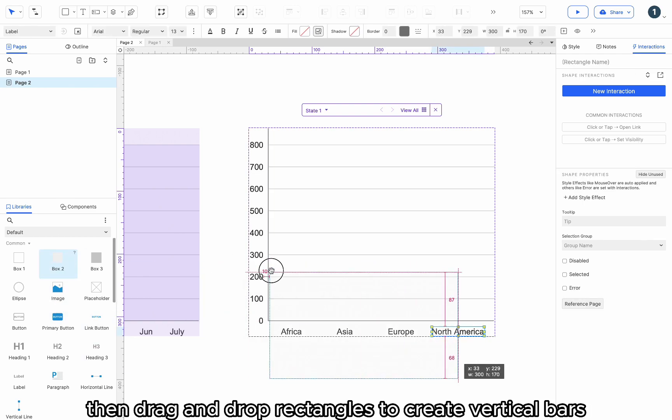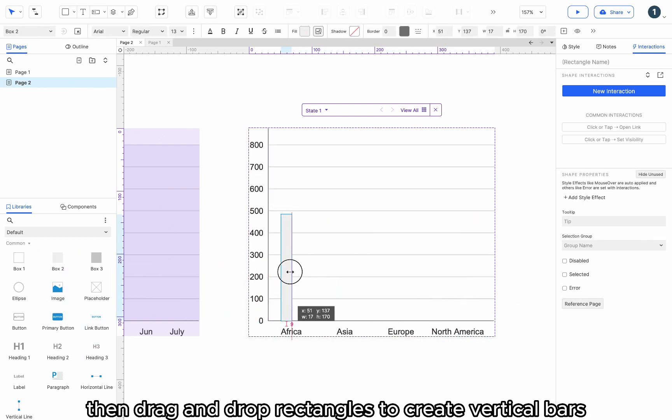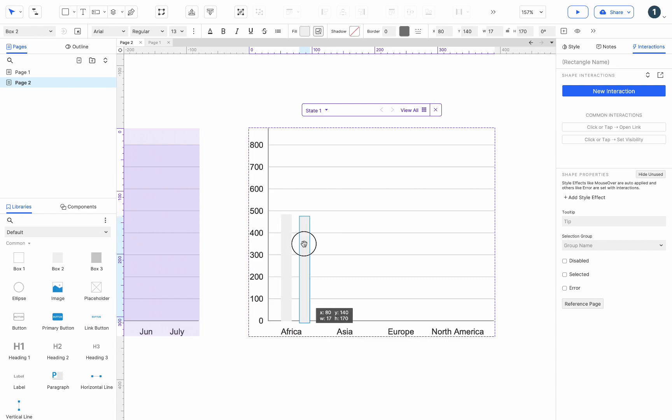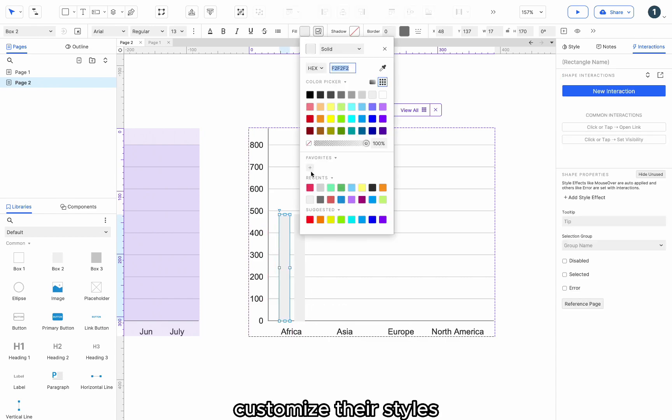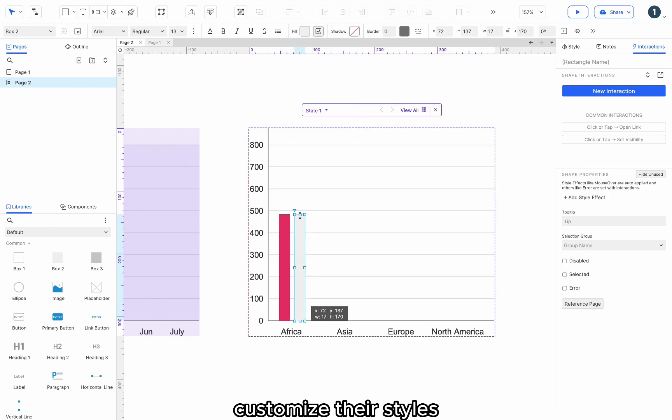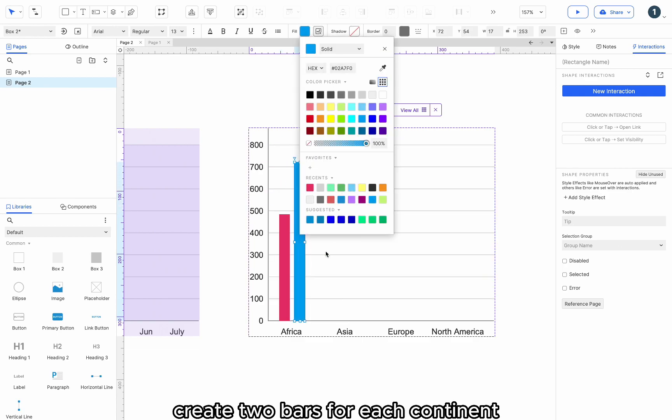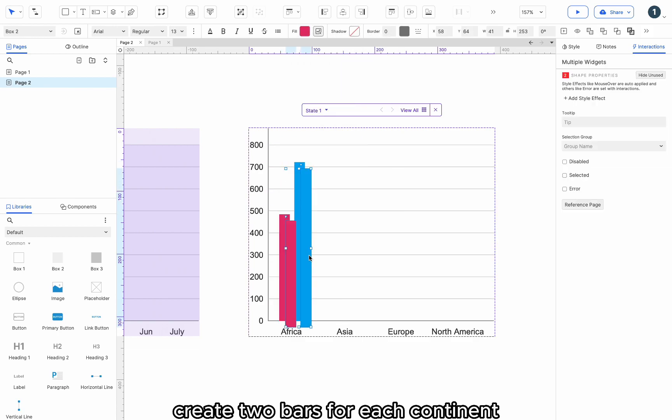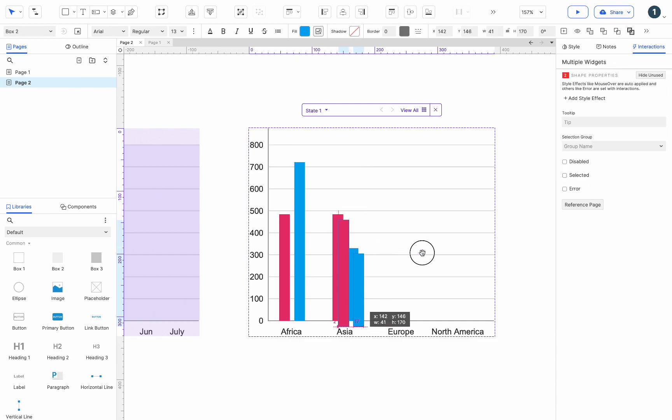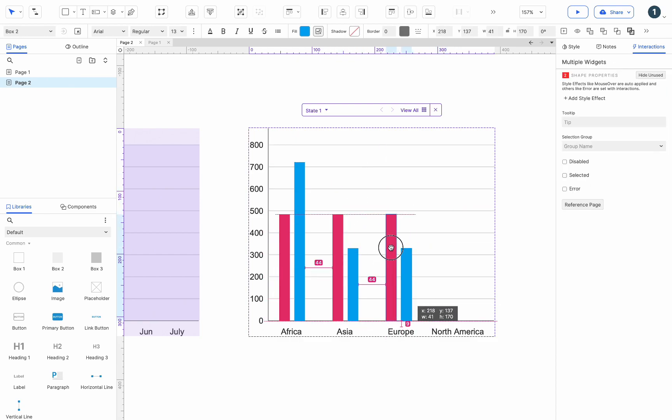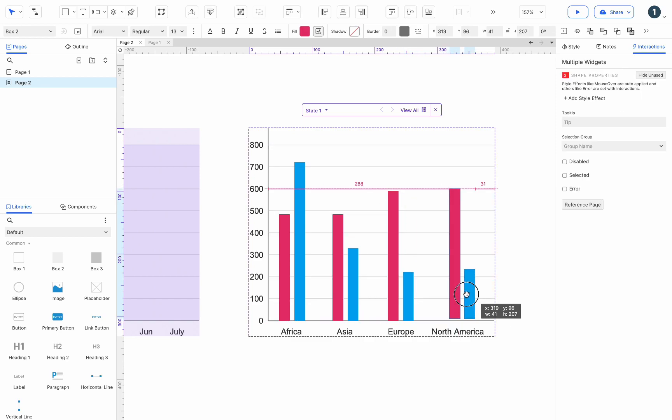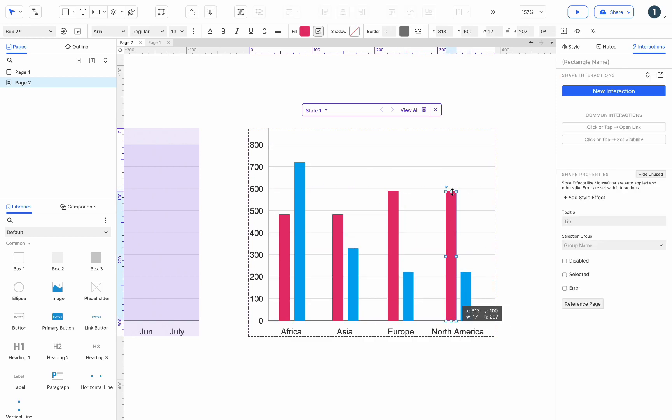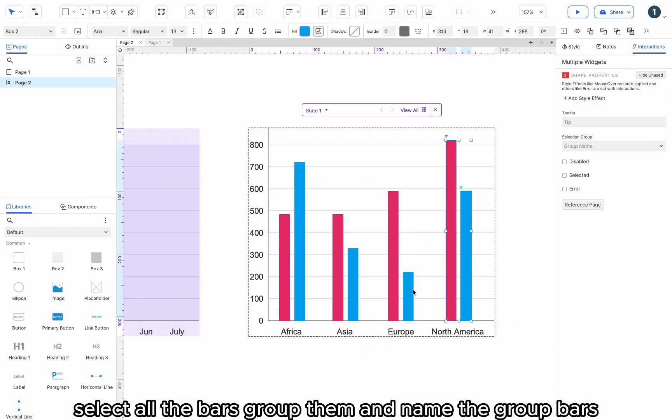Then, drag and drop rectangles to create vertical bars. Customize their styles. Create two bars for each continent. Select all the bars, group them, and name the group bars.